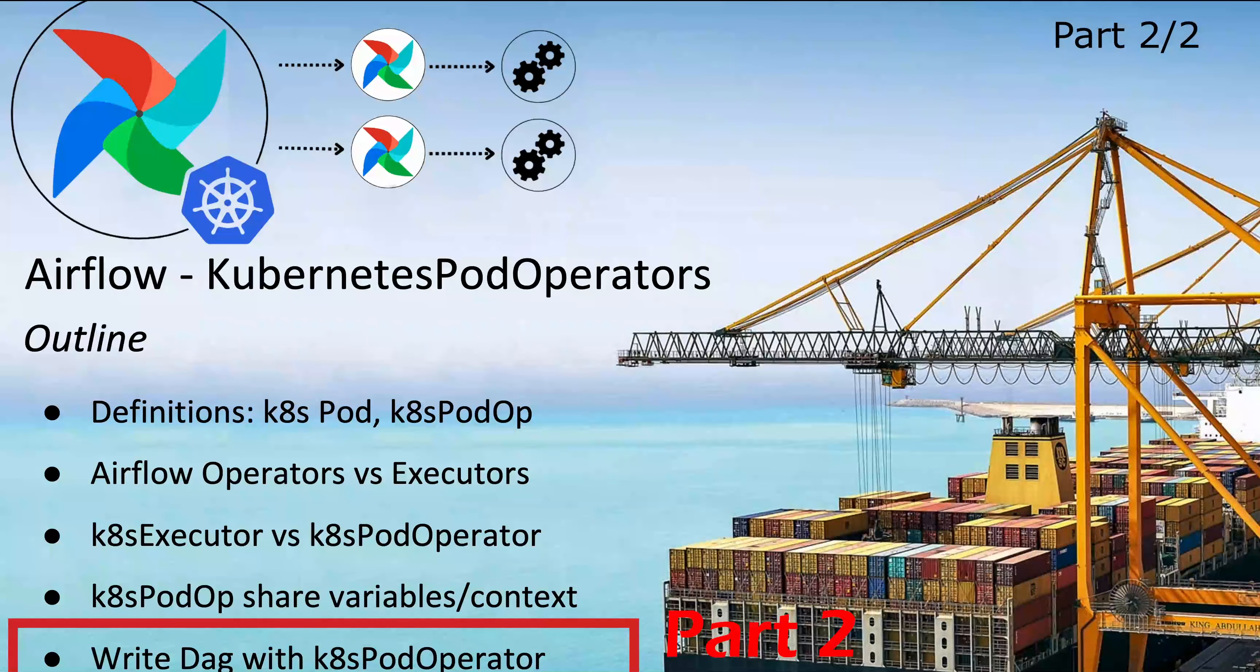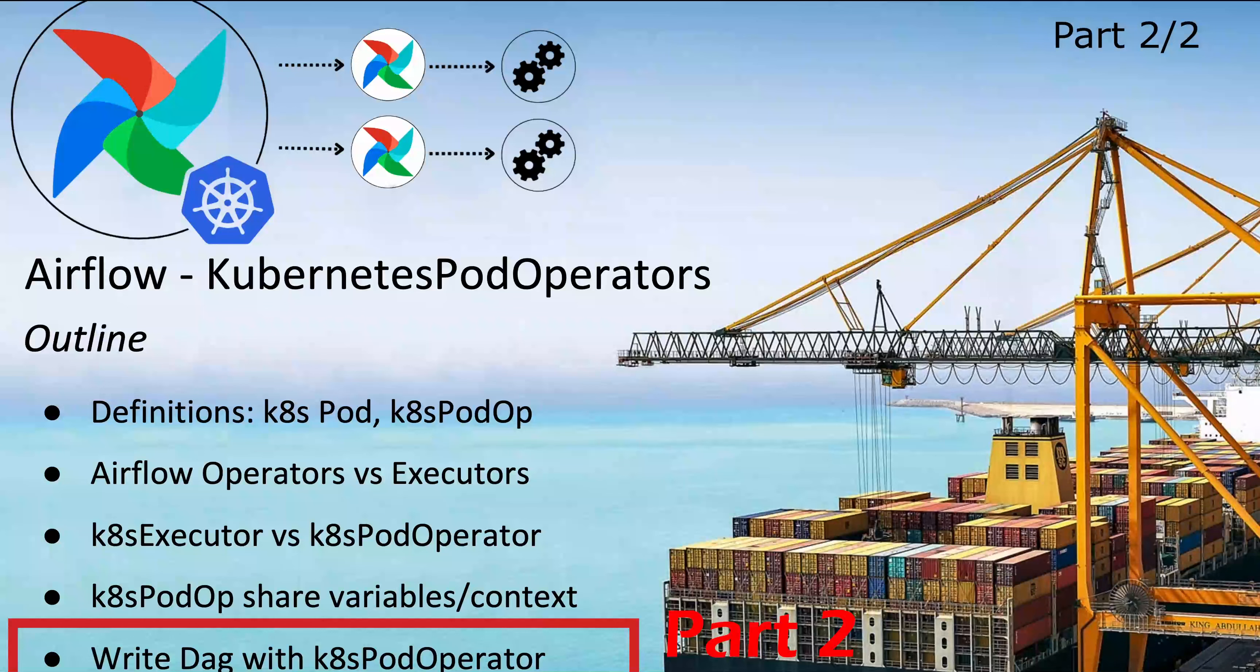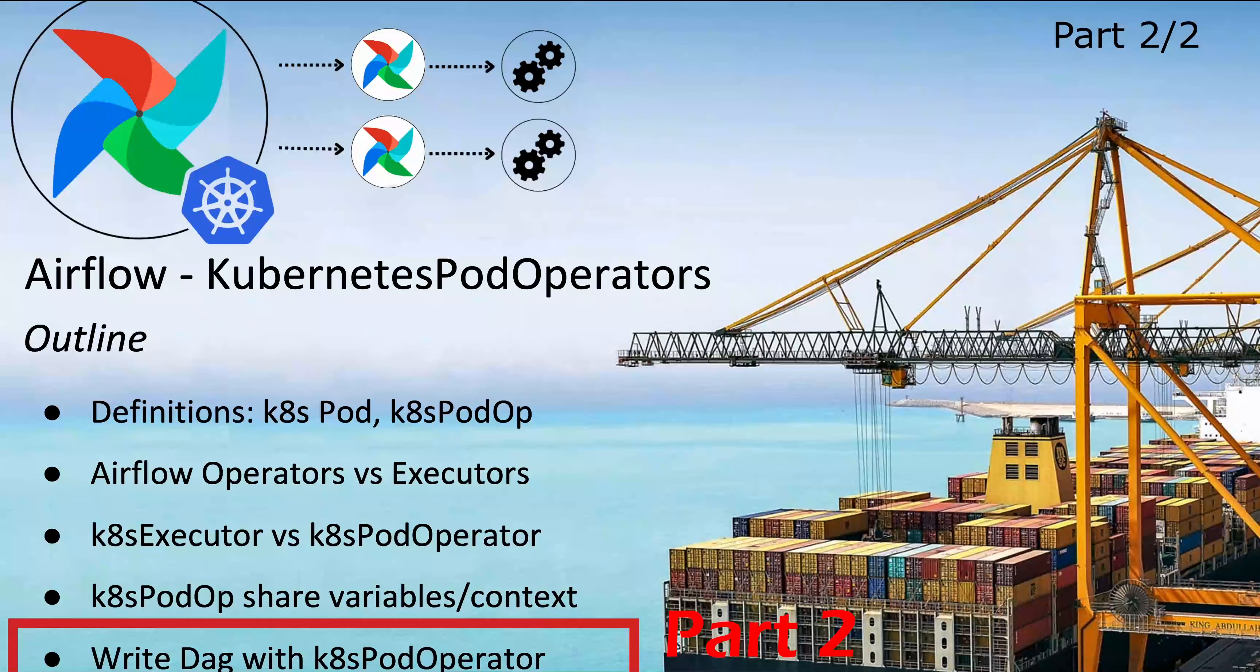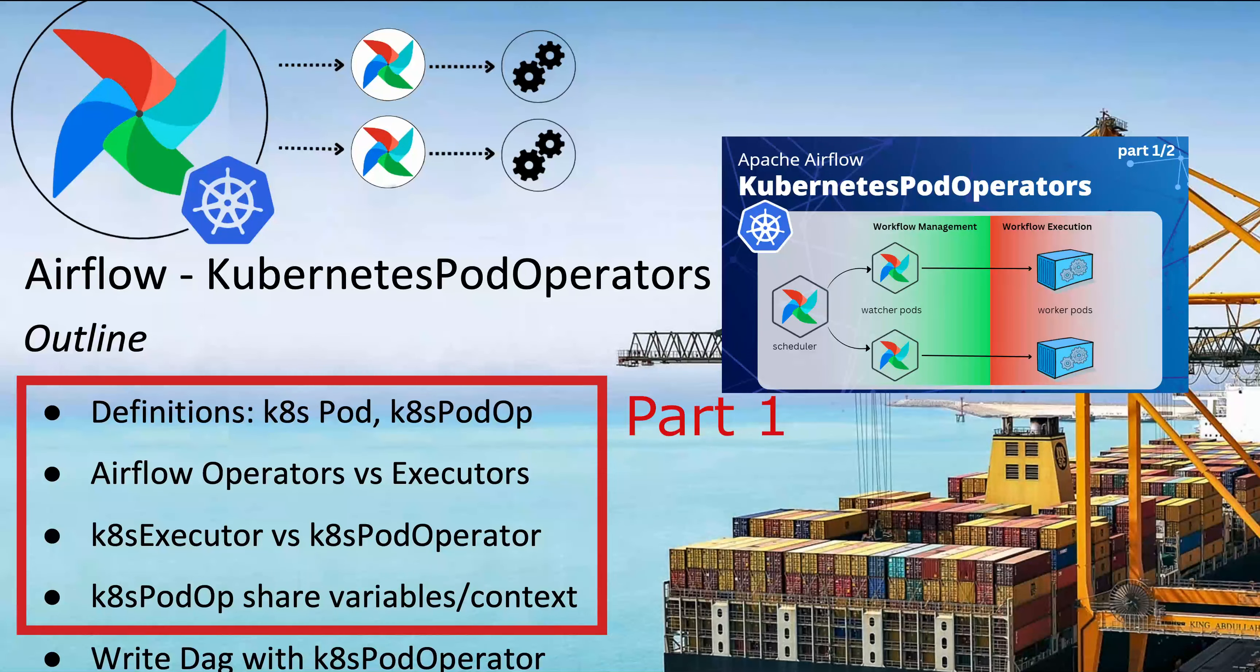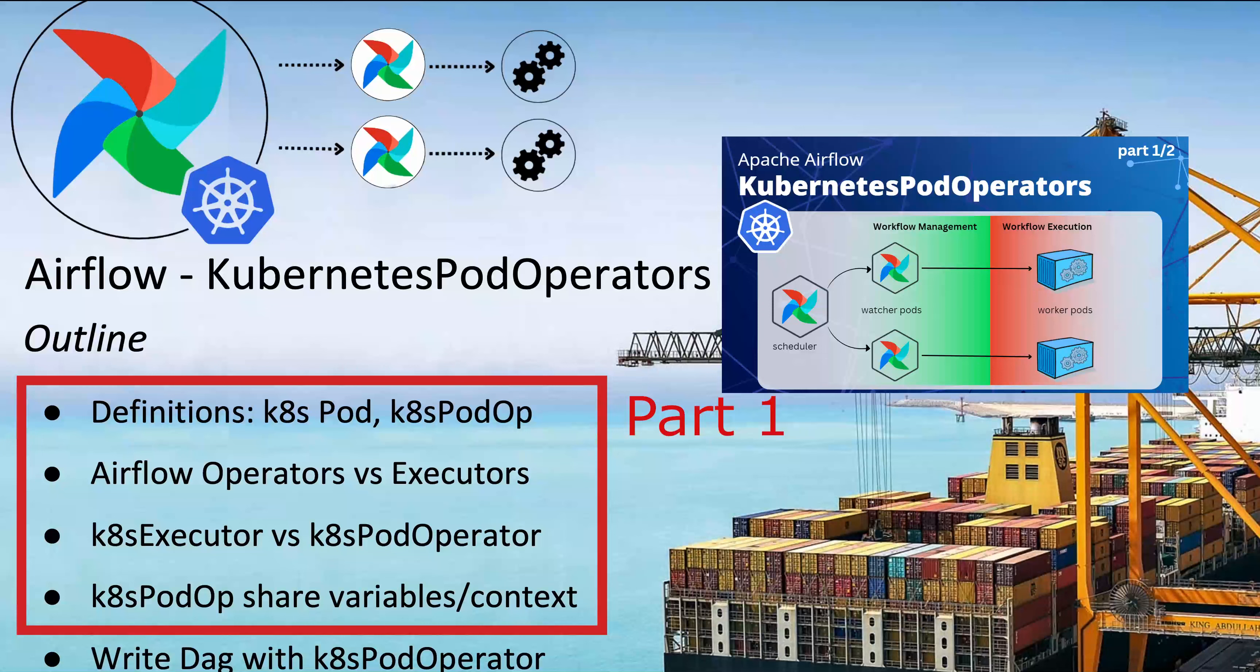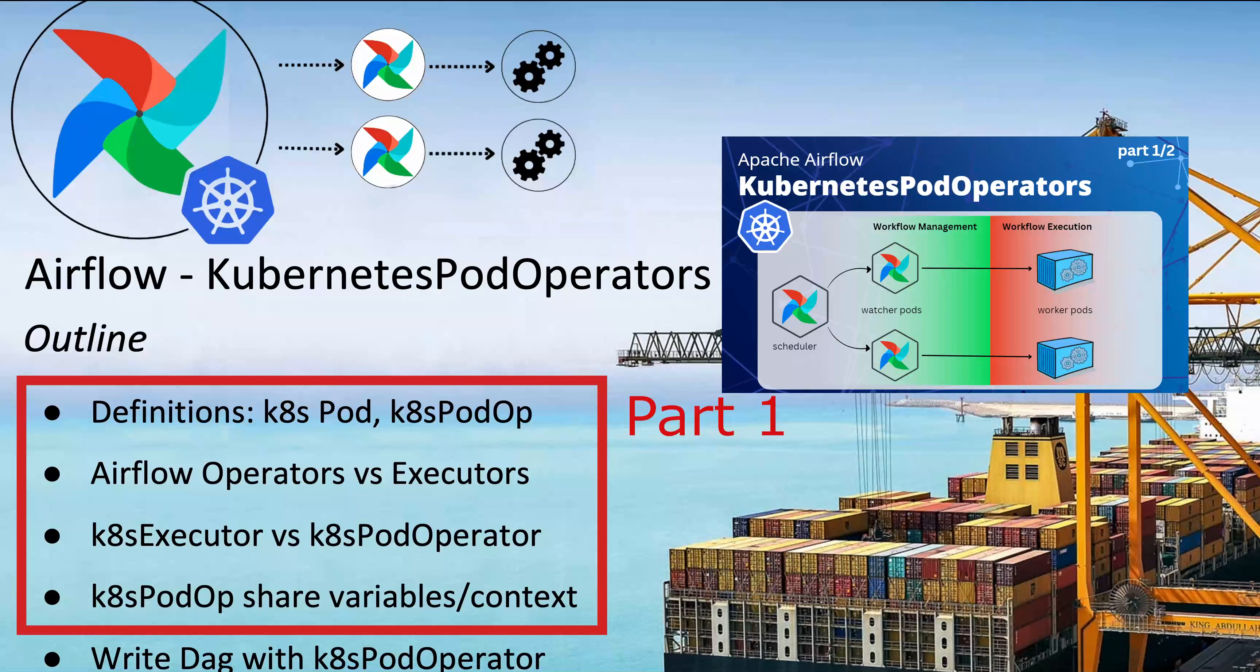In this video we are going to write a DAG that uses Kubernetes Pod Operator that will clarify your understanding about what Kubernetes Pod Operator is and how it's used in Airflow. You may watch the first part of the tutorial link at the top right corner if you are unclear about the core terminologies like Kubernetes Pods, Airflow Kubernetes Pod Operators, Airflow Kubernetes Executors, the difference between Executors and Operators and difference between Kubernetes Executor and Kubernetes Pod Operator.